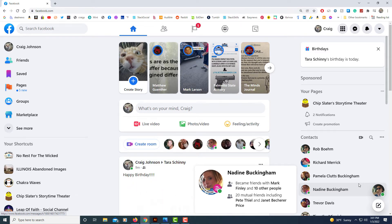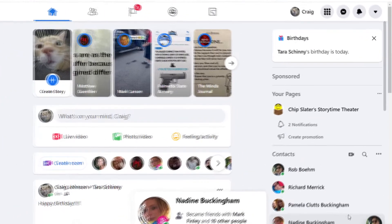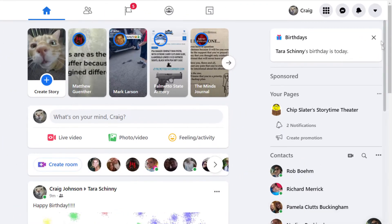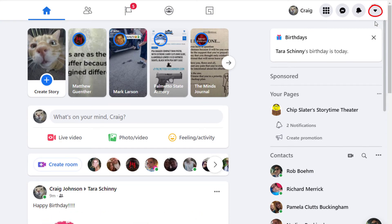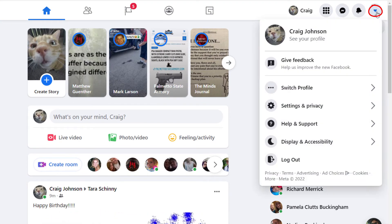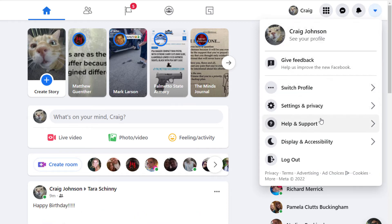Then you'll go up to the upper right-hand corner to where you see the little dropdown arrow and you want to select that. Then you'll go down to where it says Display and Accessibility and select that.